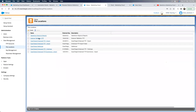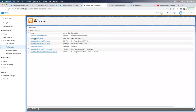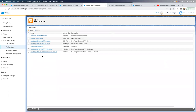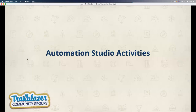The reason File Locations matter is that when configuring automation activities, these location names appear in the dropdown. When I select 'external FTP' from the dropdown, it refers to whatever external FTP I configured in File Locations. Anything you need to reference — Enhanced FTP, external FTP, Salesforce, Amazon S3 — must be configured here first, otherwise it won't be available in Automation Studio.